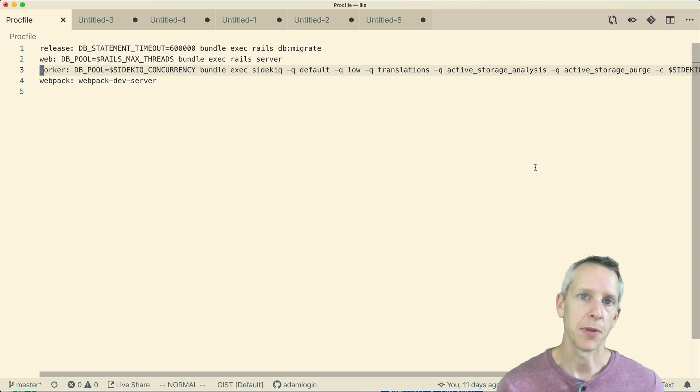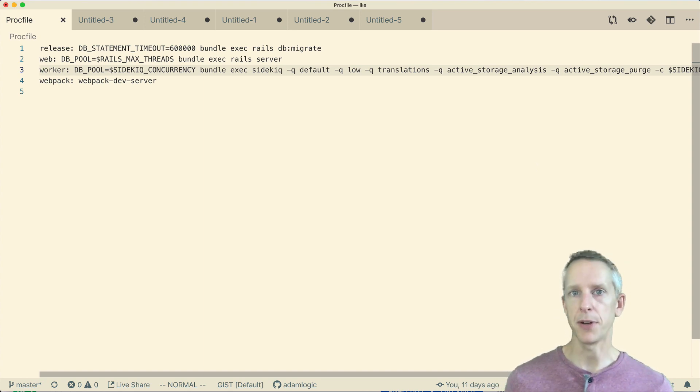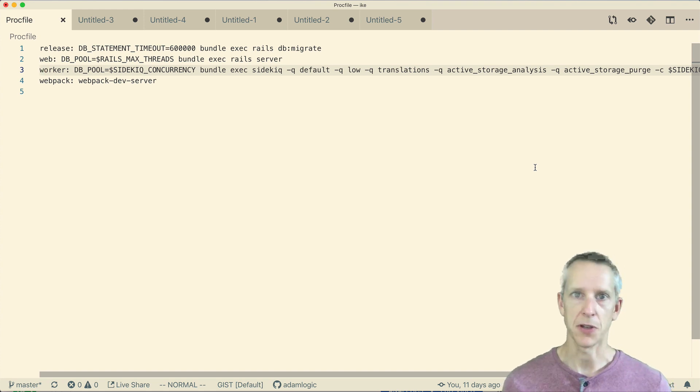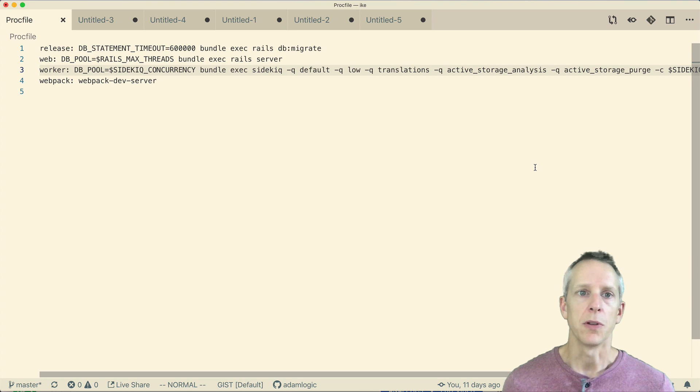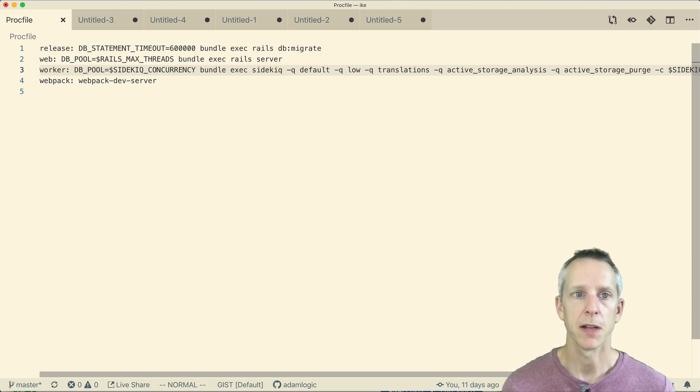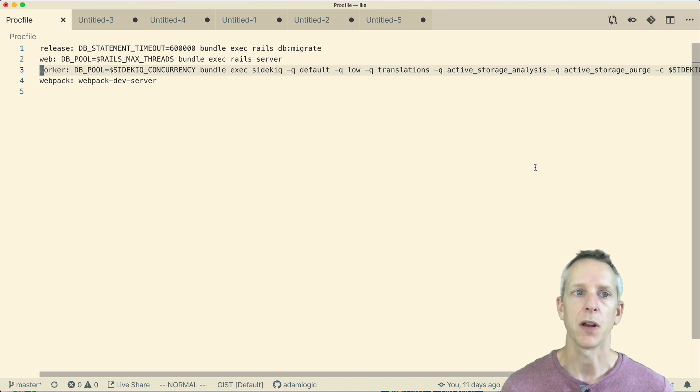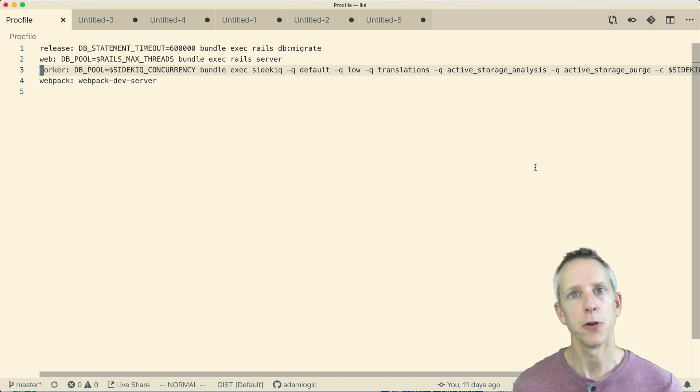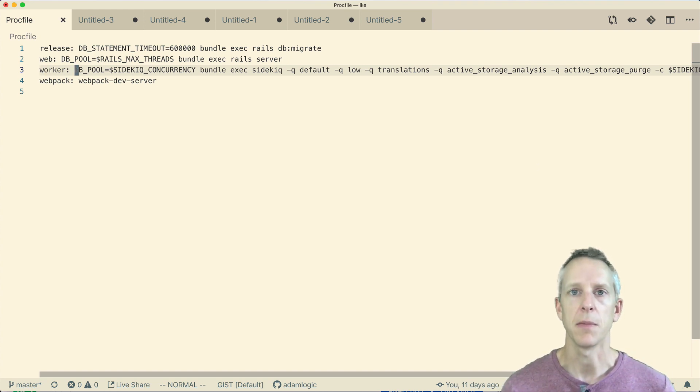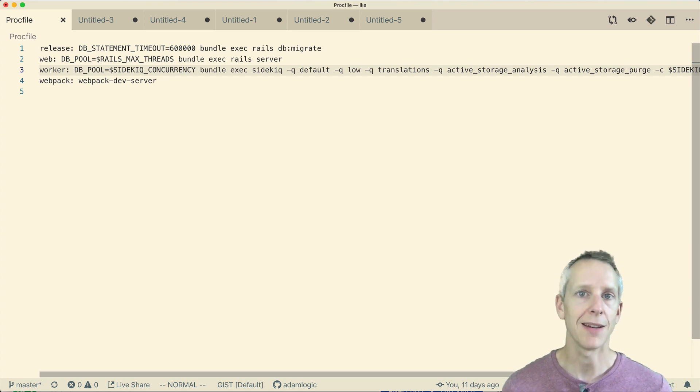Now, quick recap of the previous video. The reason you want to do this is so that you can have a separate database pool configuration for your web dynos and worker dynos. So looking at our Procfile, I can see we're doing it just how we should be. Our web dynos are using a database pool that matches our Puma thread count, and our worker dynos are using a database pool that matches our Sidekiq concurrency. So that all looks good.